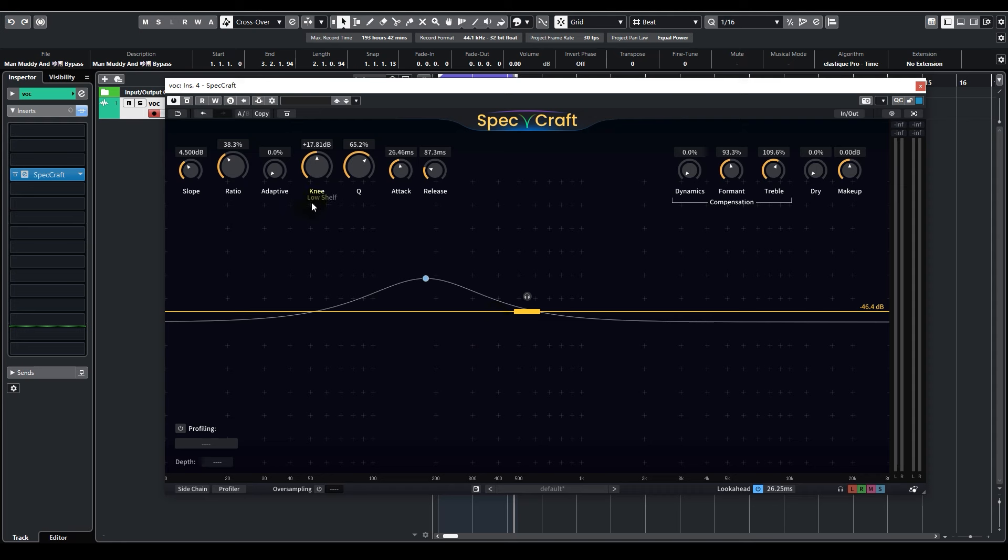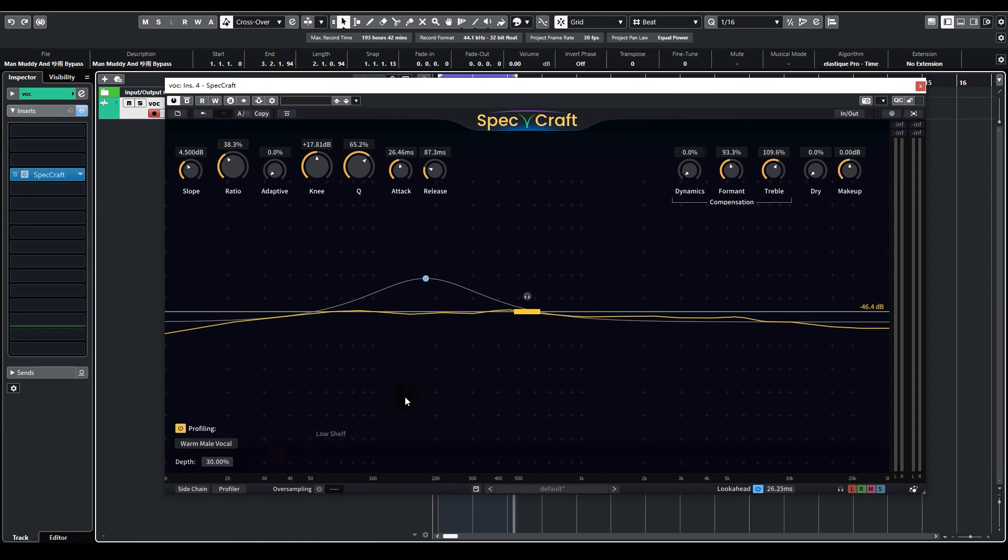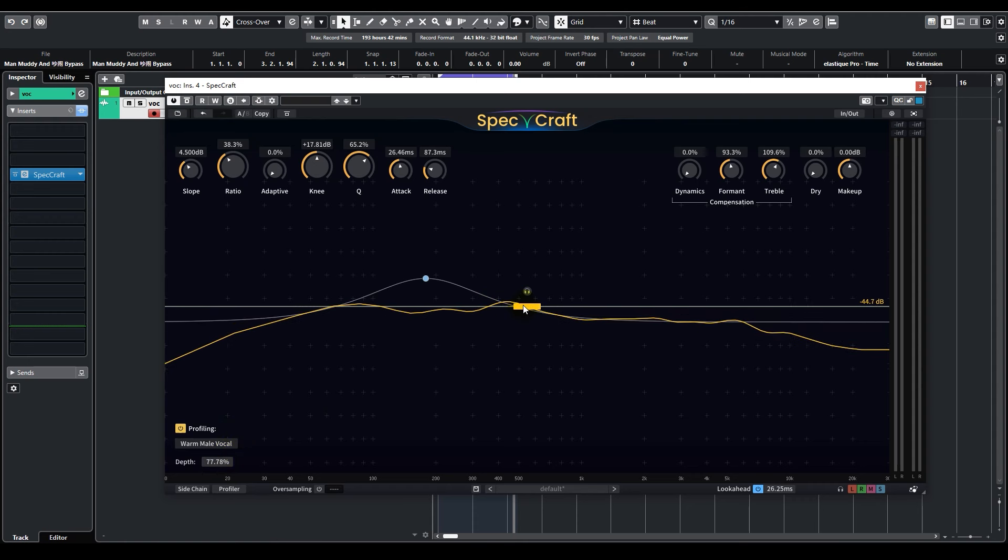Similarly, we can also enable profiling and select from the presets. Let's do warm male vocal, see what happens. This time, we can try turning up the depth. Let's hear what it does to our sound.